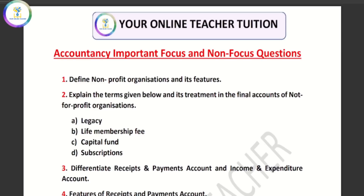Hi my dear students, welcome back to my channel, your online teacher Malayalam. We will start our accounting mega revision video.